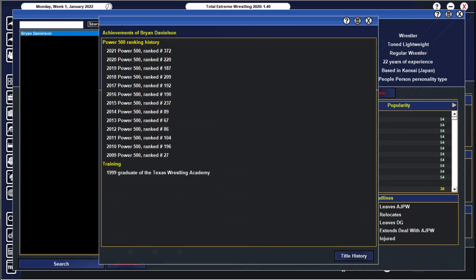Achievement-wise in the world, where is he ranking? Was he in the Power 500 every year? He was in the Power 500 every year. 2010, 196, 104, 86, 67, 89, out of the top 100 he stays there. 237, 190, 192, 209, 187, 220, 372. So Daniel Bryan definitely not developing fully, marred by injuries as well his career, probably really affecting him.